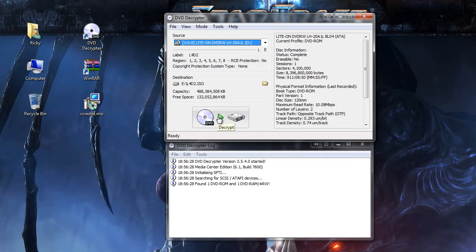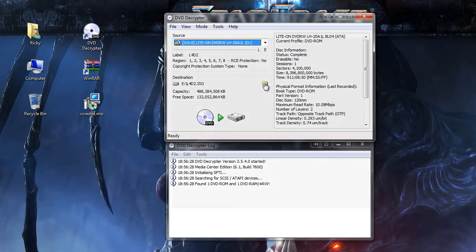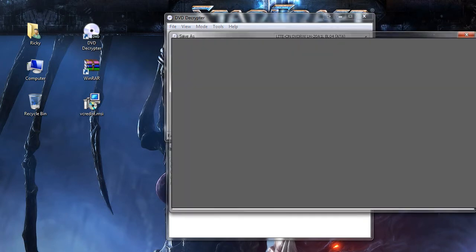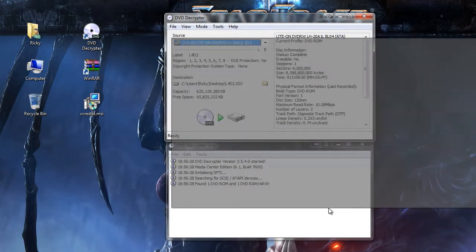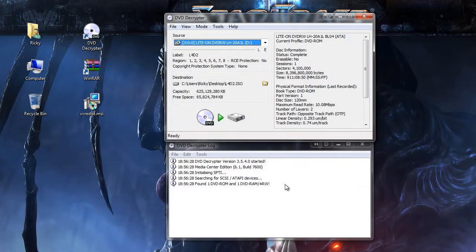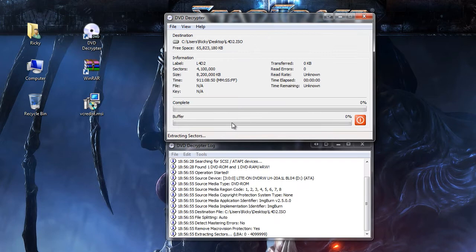You're gonna click decrypt or tell it where you want to put it. Put it on the desktop, save, and then click decrypt. It's going to decrypt that into an ISO and we will come back when it's done.